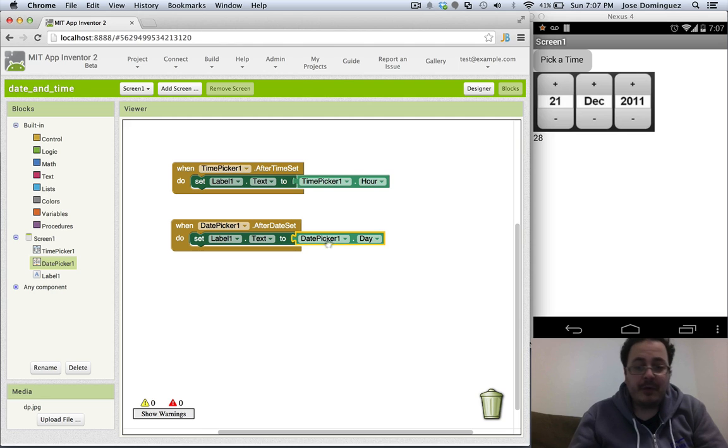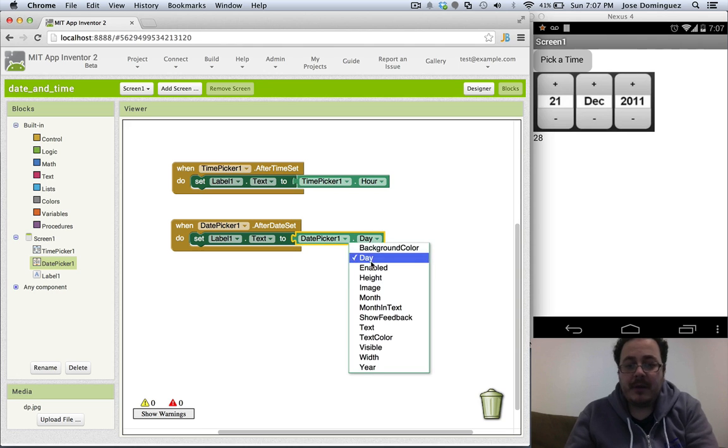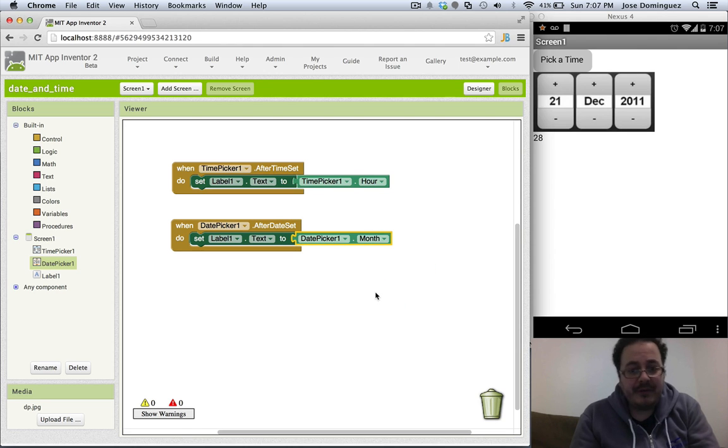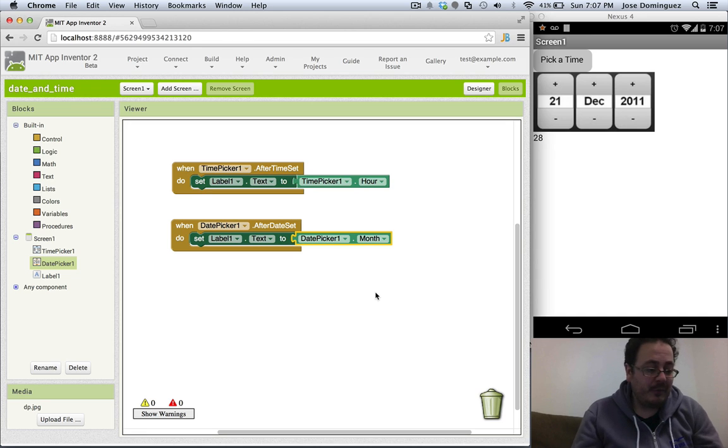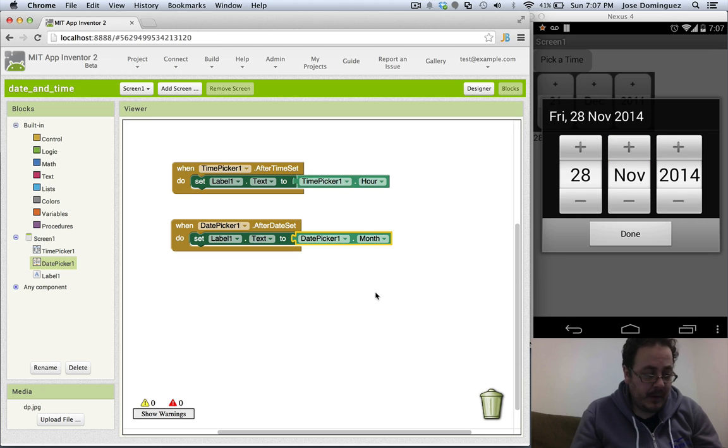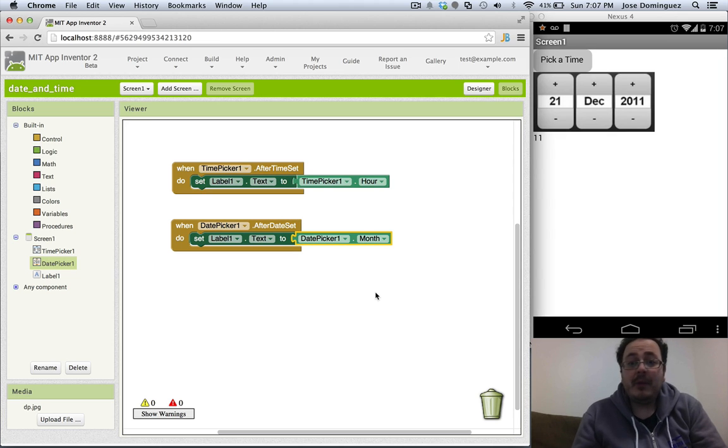There is a special method here because in Java, January is 0 and December is 11. So if we pick December in here, and pick December, we will see that it actually prints out 11.